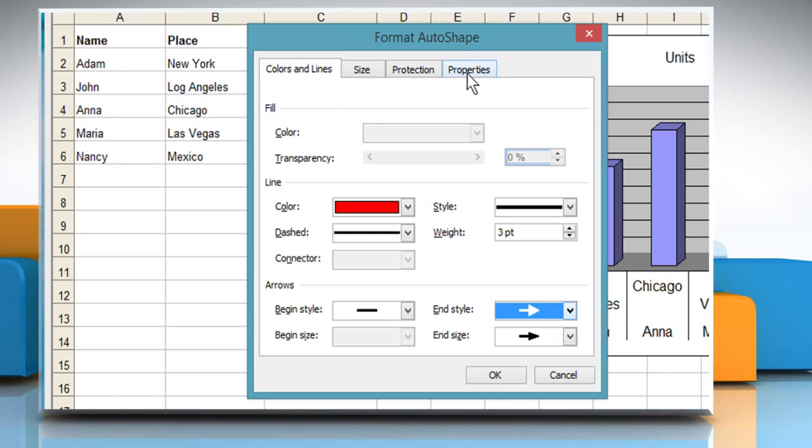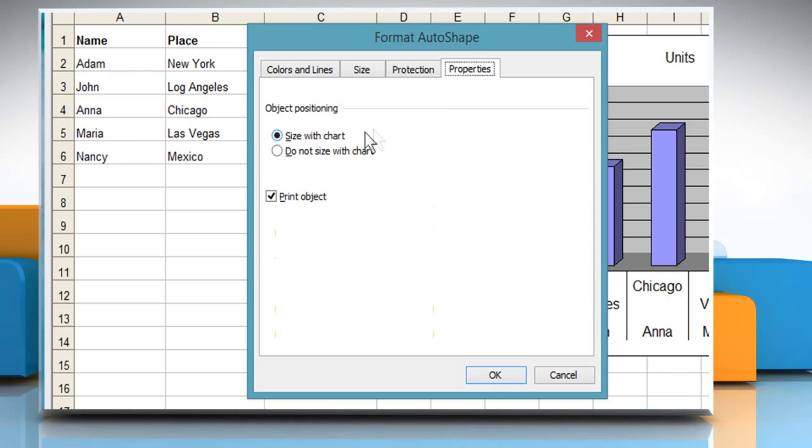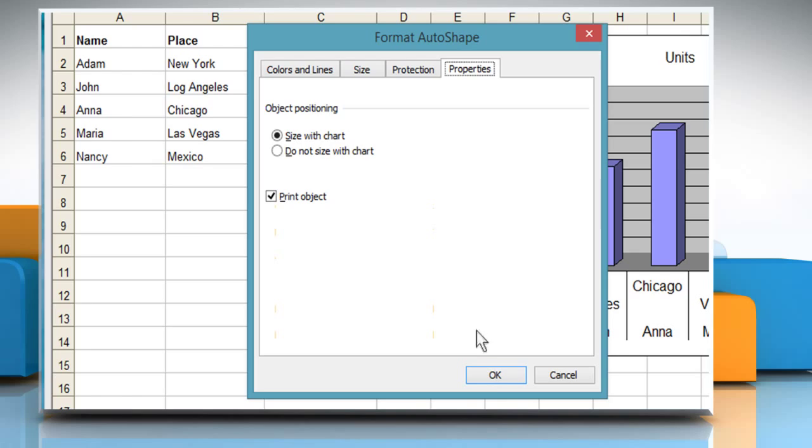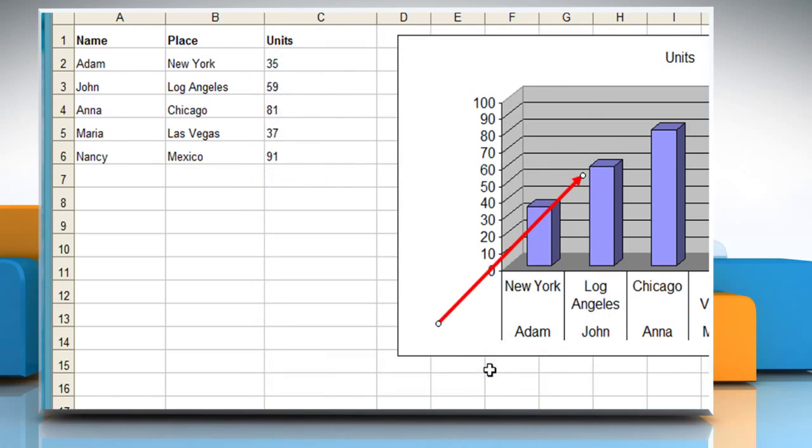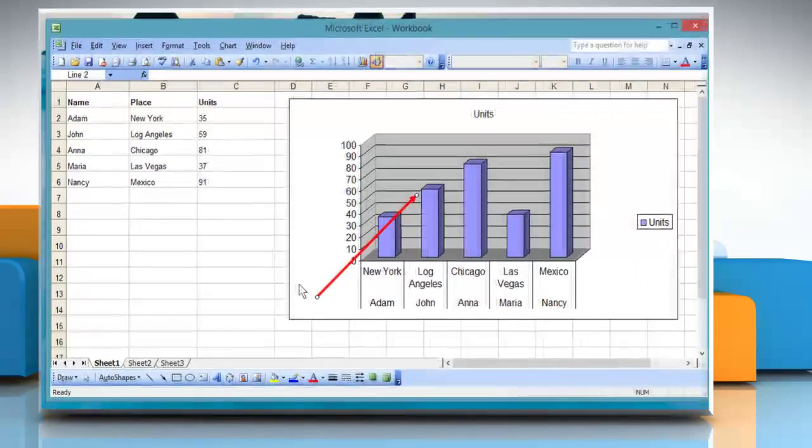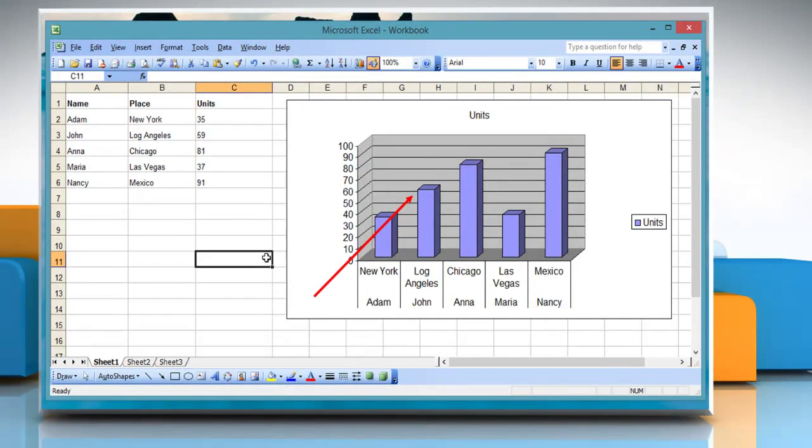Click on the properties tab. In the object positioning group, select either the size with chart or don't size with chart radio button. Once done, click on the OK button and then click outside the chart to close it.